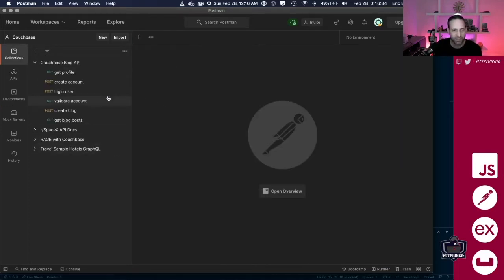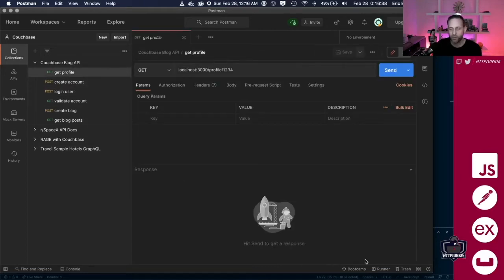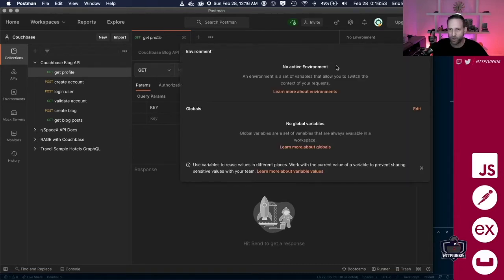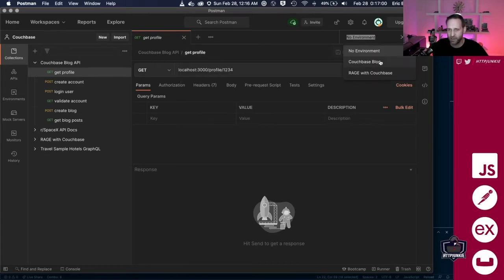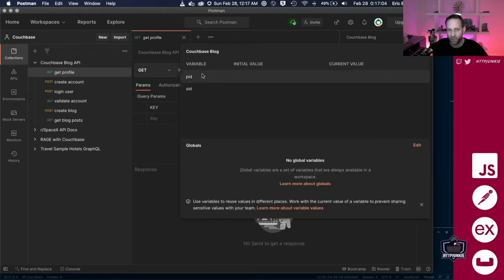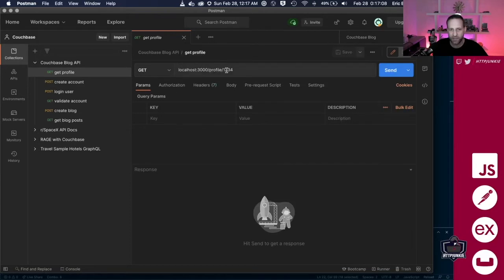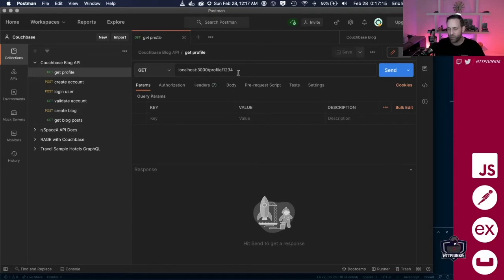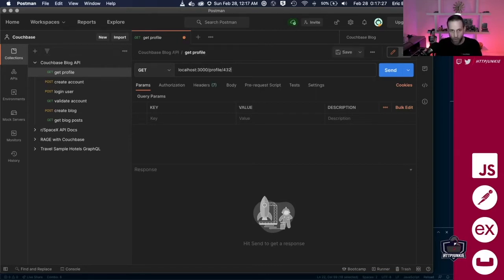If I close out of that and go back to Collections and click on 'Get Profile', you'll see our first request — it's going to be an HTTP GET and we're not using any environment variables yet. If you click on this eyeball over here, it'll show you our current variables, but we don't see our environment variables yet. We have to click here and select 'Couchbase Blog' to change our environment, and now you'll be able to see them. Profile ID is something we're passing here. If a lot of our requests were using profile ID, we could use environment variables so we don't have to keep changing the value manually.